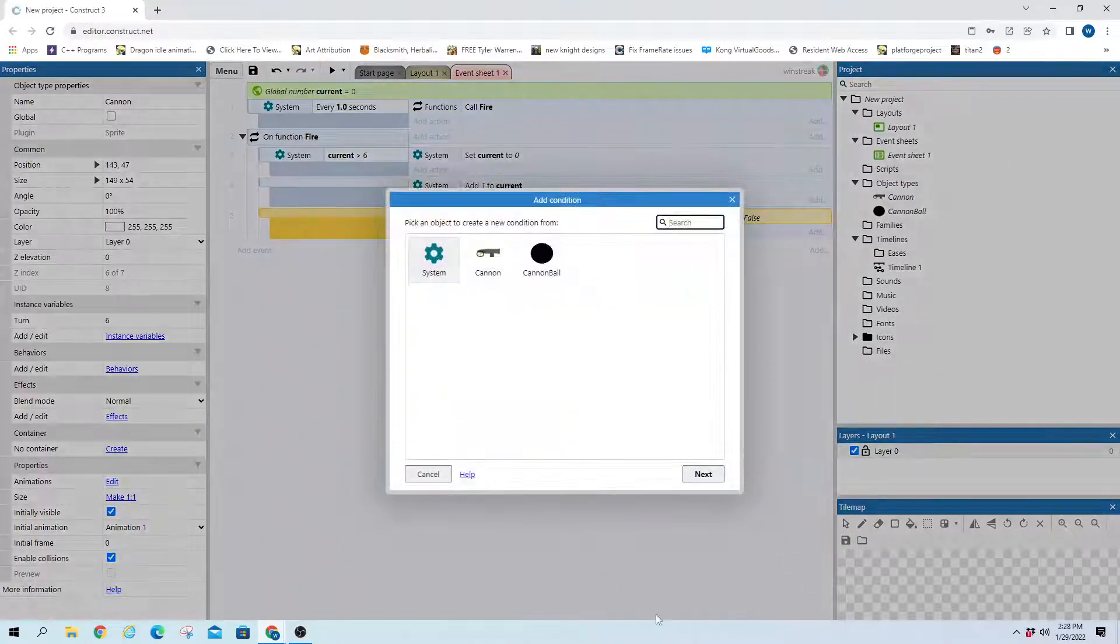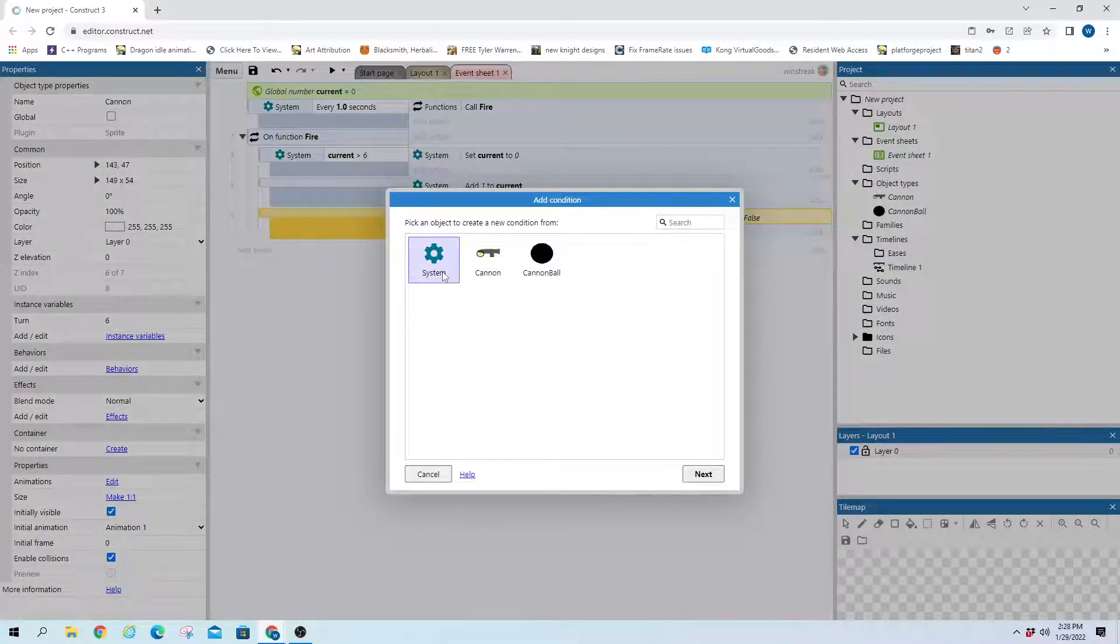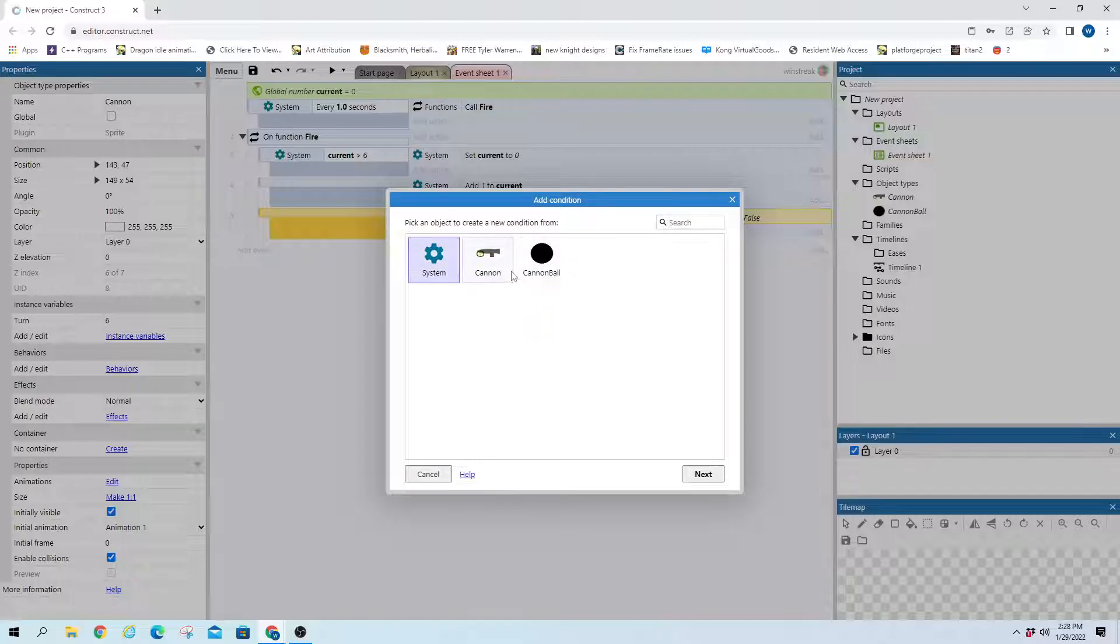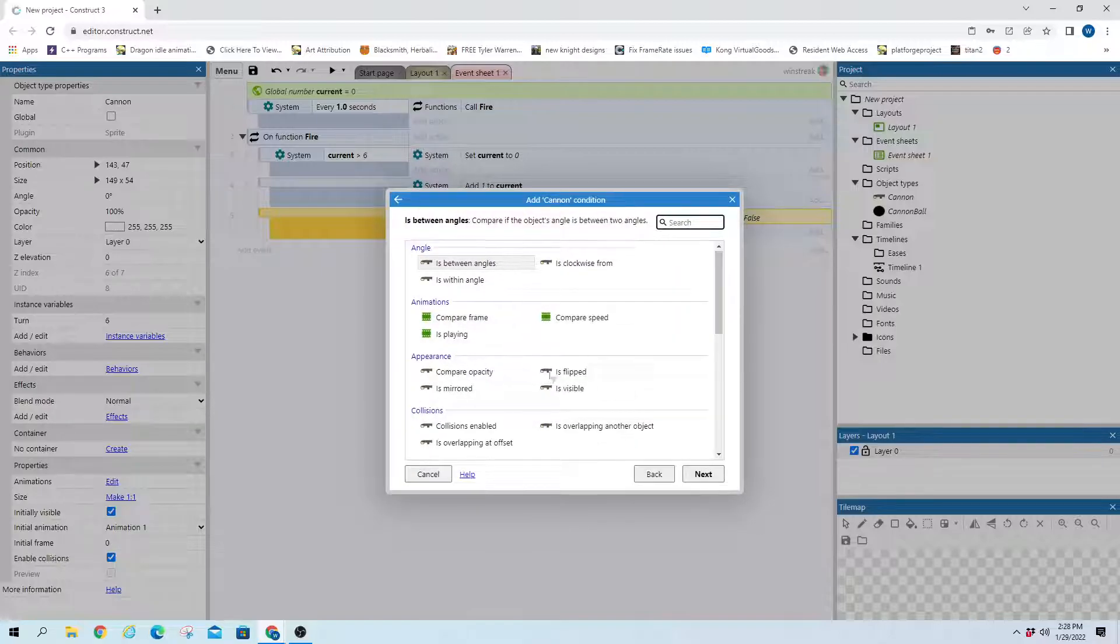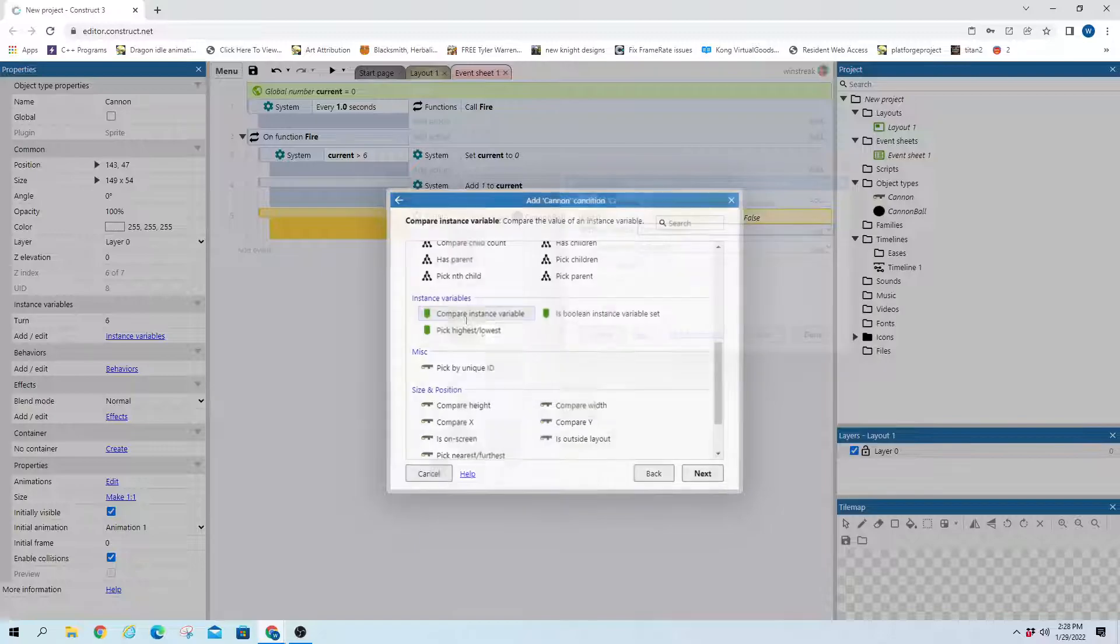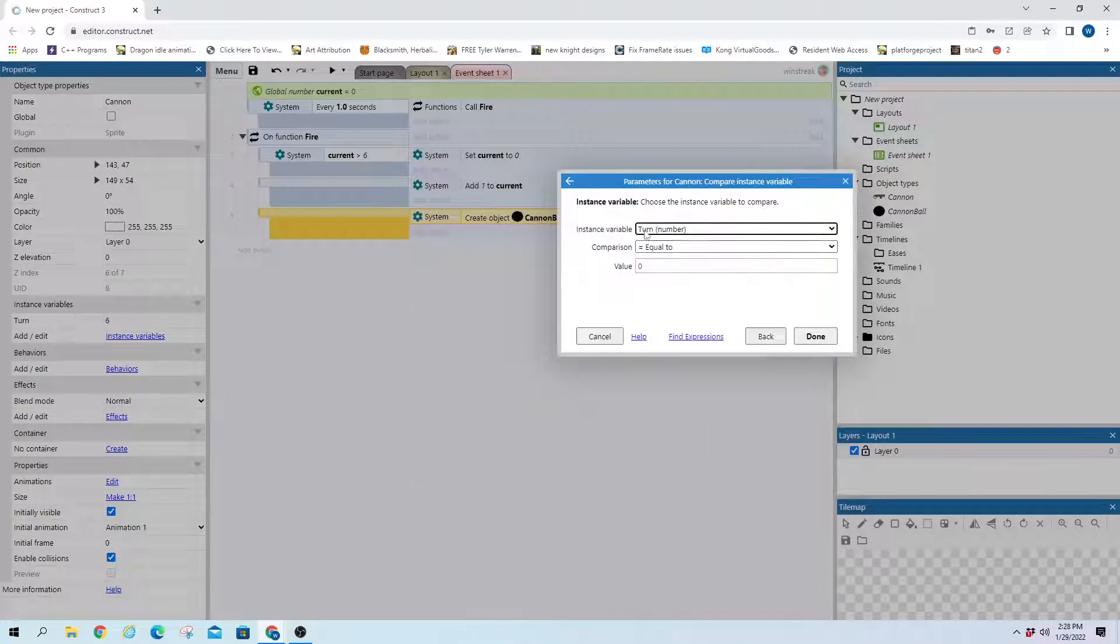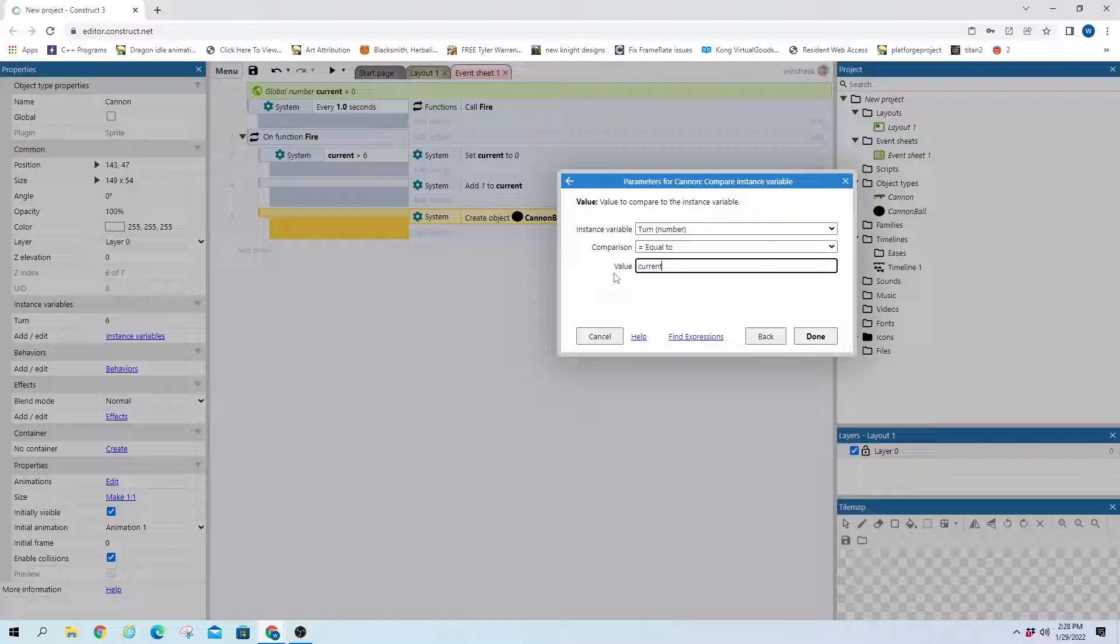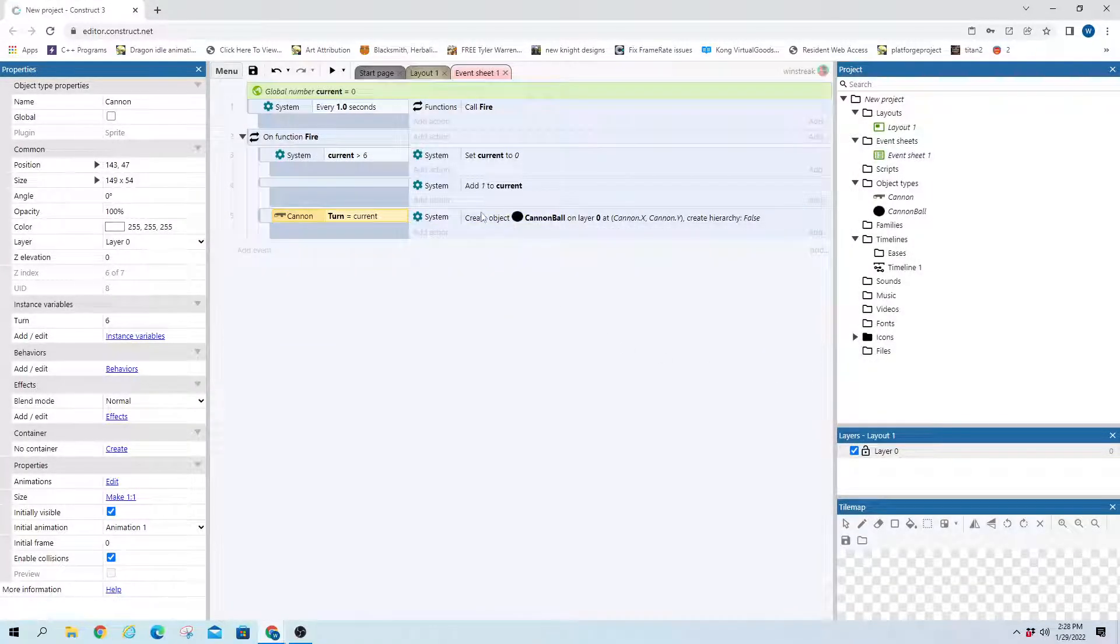And in here, we're going to do whatever cannon is currently on the turn. So we will compare turn and see what one is equal to current. And that will tell us who is currently on the turn. And they will create that cannonball and shoot it.